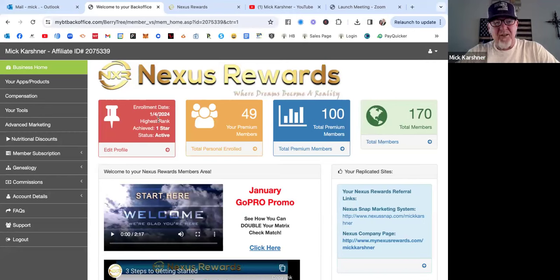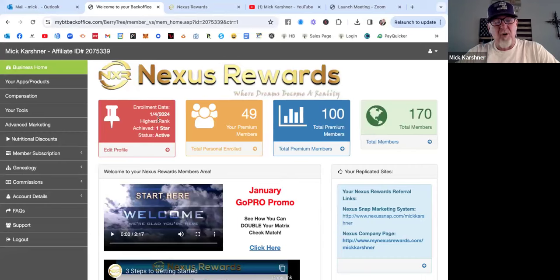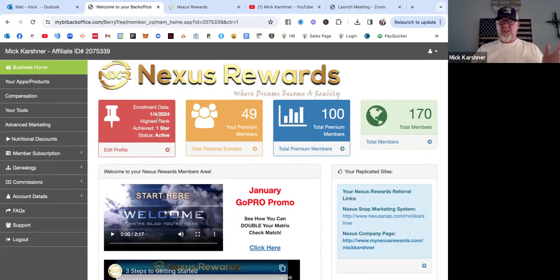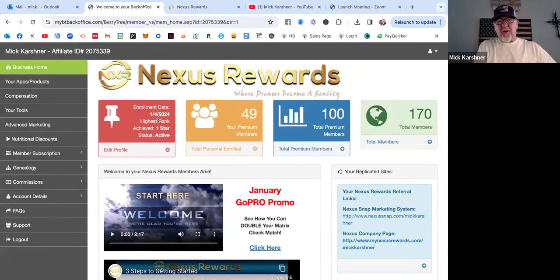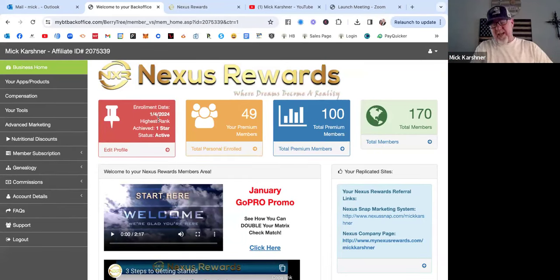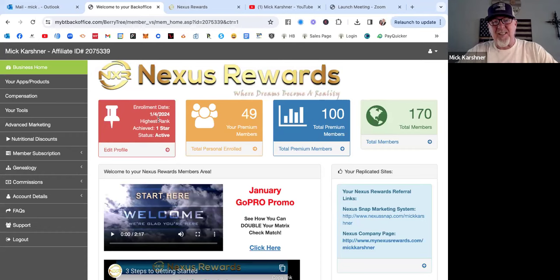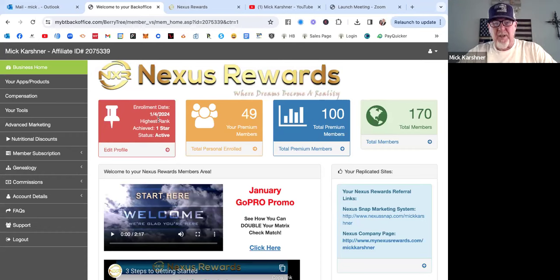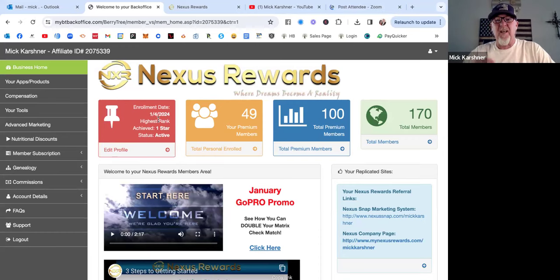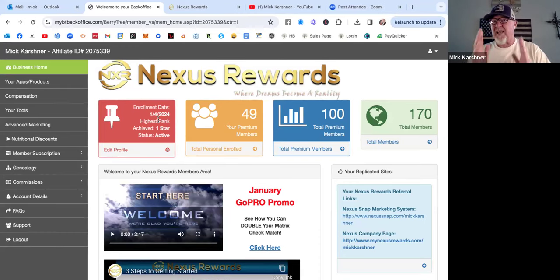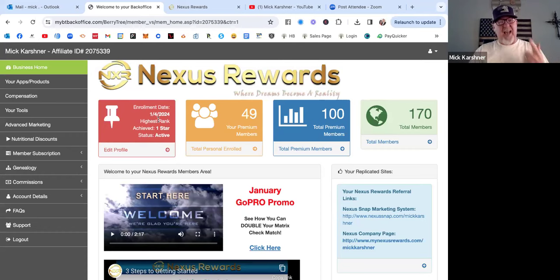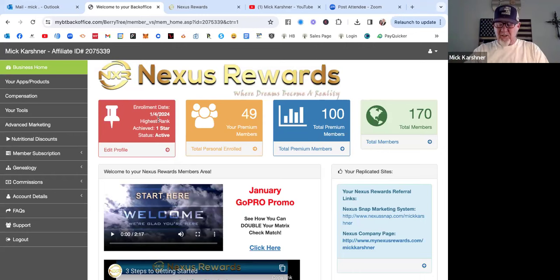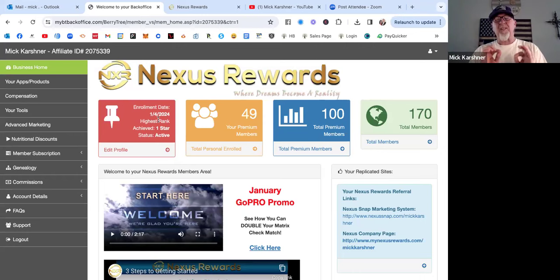Today on the internet there are so many scams and programs that are not legitimate. People get burned over and over, so it's no wonder they're hesitant to try new things. I want to tell you today, Nexus Snap in 2024 is 100% legitimate. It's a product that saves people money on things you're already buying anyway - gasoline, groceries, lowering your bills. There's a bill reduction program.